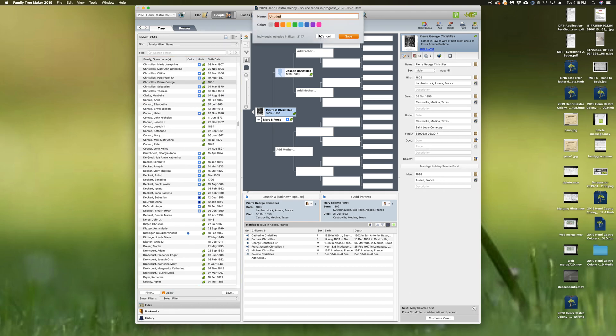I just want to save them in purple, buried in Castroville.